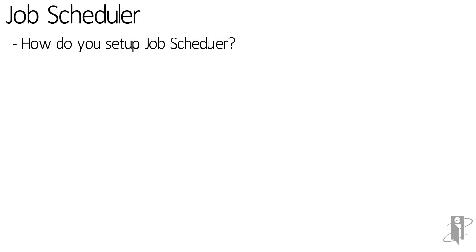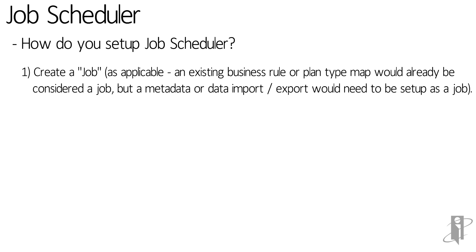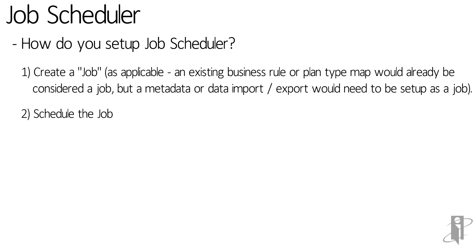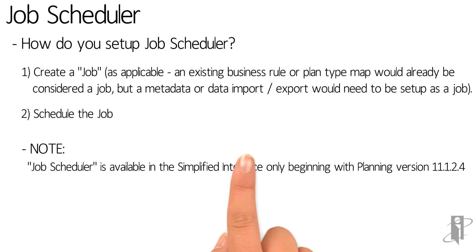Let's go through how to create and schedule a job. This can be a one or two step process depending on the kind of job. Step one is to create the job. Existing business rules and plan type maps are already considered jobs, but for import export data and metadata you would need to set up a job. Then the next step is to schedule the job. Please note that this is only available in the simplified UI.